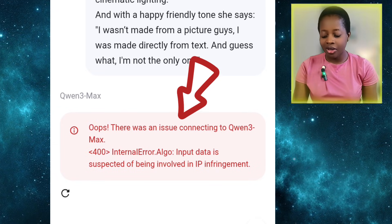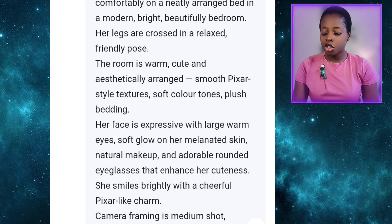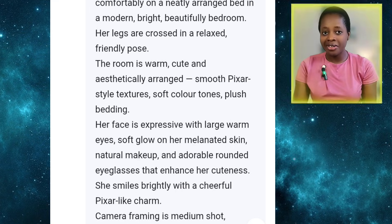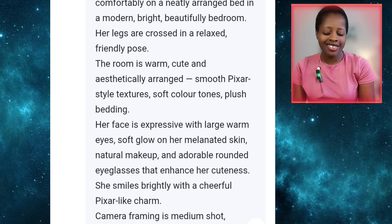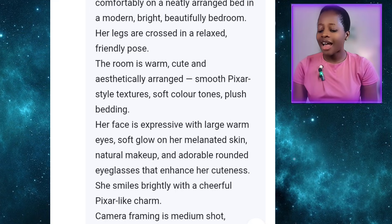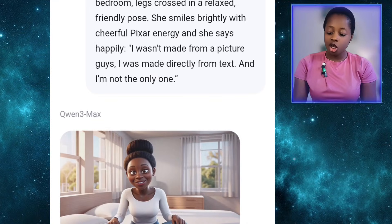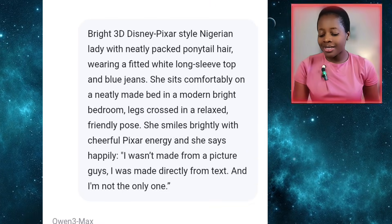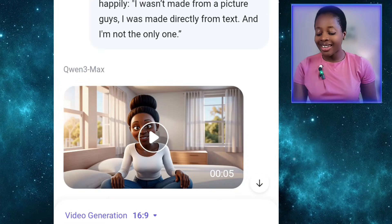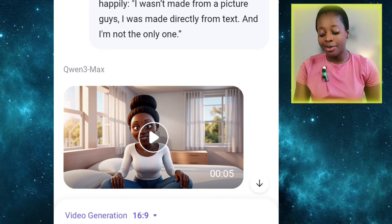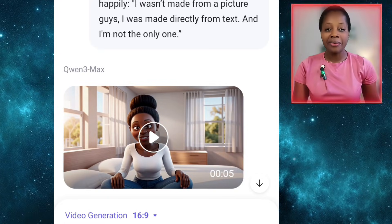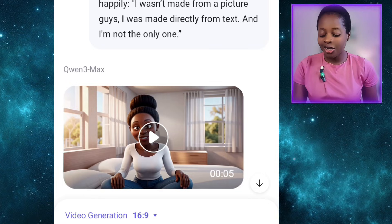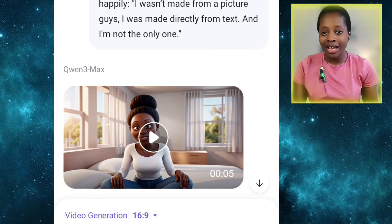I had to shorten the prompt. I went to ChatGPT — because ChatGPT generated the prompt — and told it to shorten it. When I came back and pasted the shortened prompt, it went ahead and generated a beautiful video for me. So ensure your prompt is not too long when generating videos.